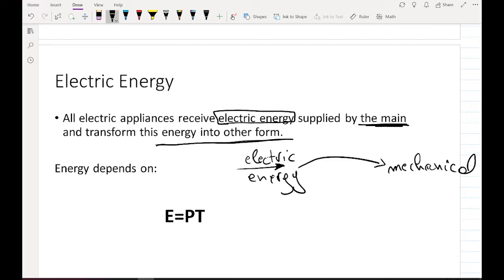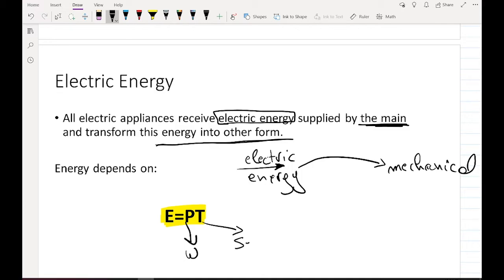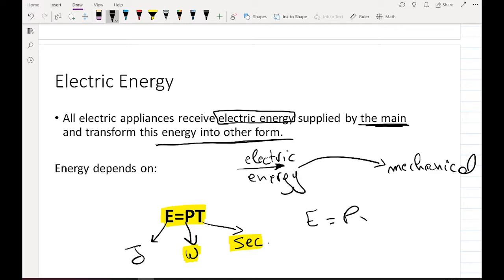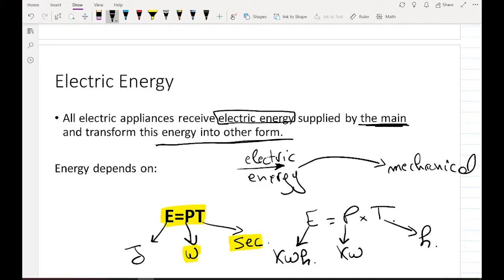The other type of energy change is electrical energy converting into heat. The formula of energy is E equals P times T, where P is power in Watts and T is time in seconds. The energy E will be in Joules. These two units — Joules for energy when power is in Watts and time is in seconds — must be known. There is also the Watt-hour unit.